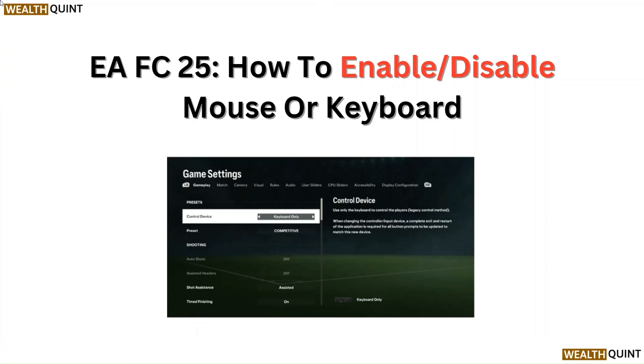Hello everyone, in this video we are going to tell you about EA FC 25, how to enable or disable mouse or keyboard.